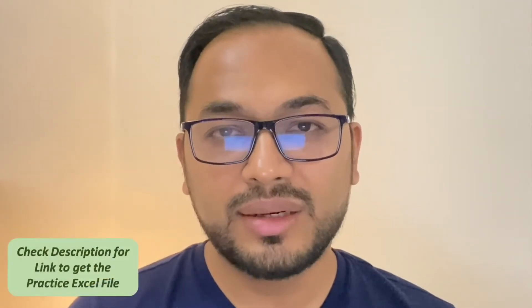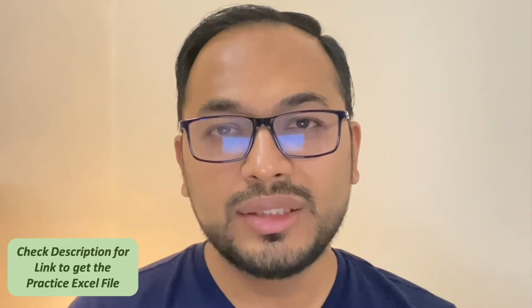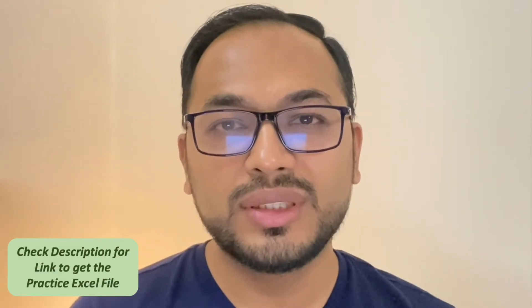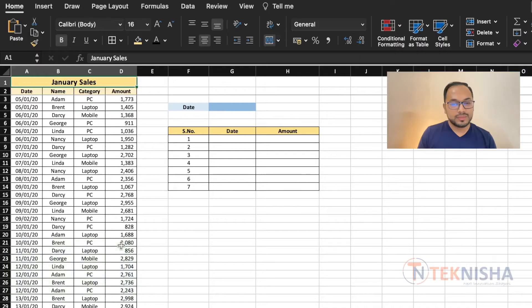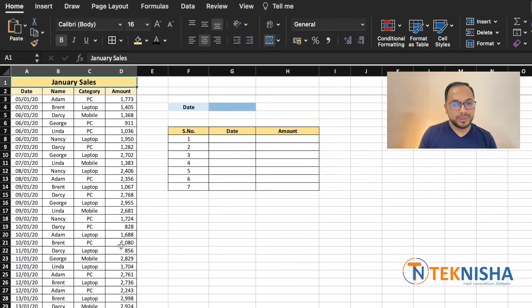Finding short-term data trends can be really insightful. Let's see how we can do this in Excel. Here is the sales data for a given month for a company. You have the date, name, category, and amounts.